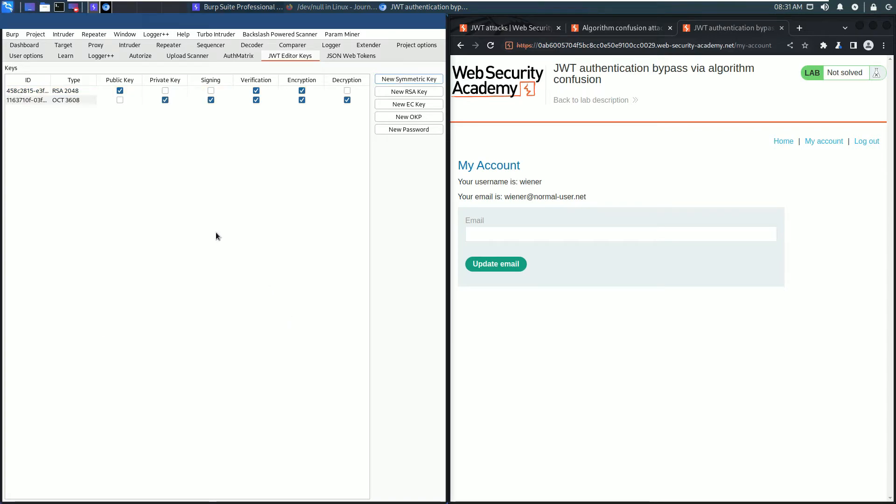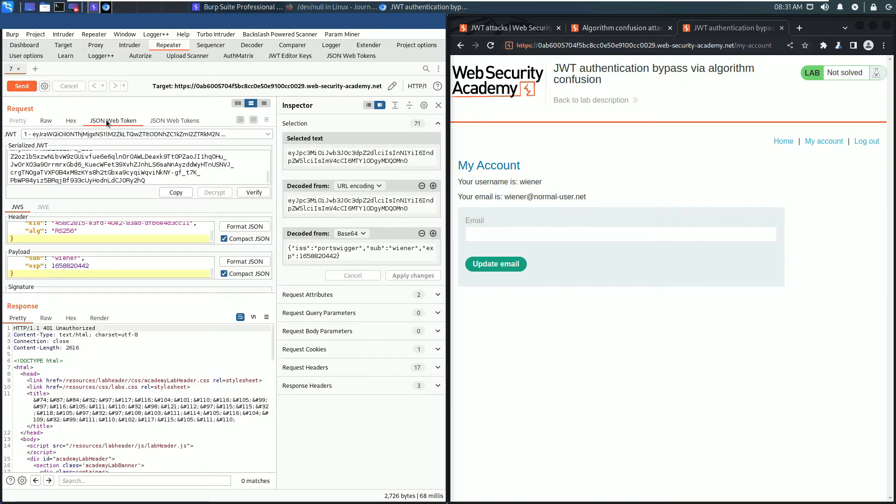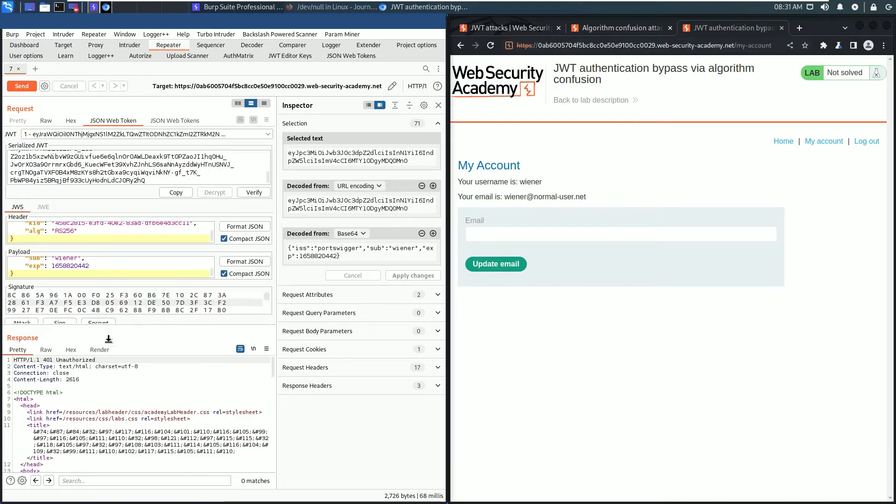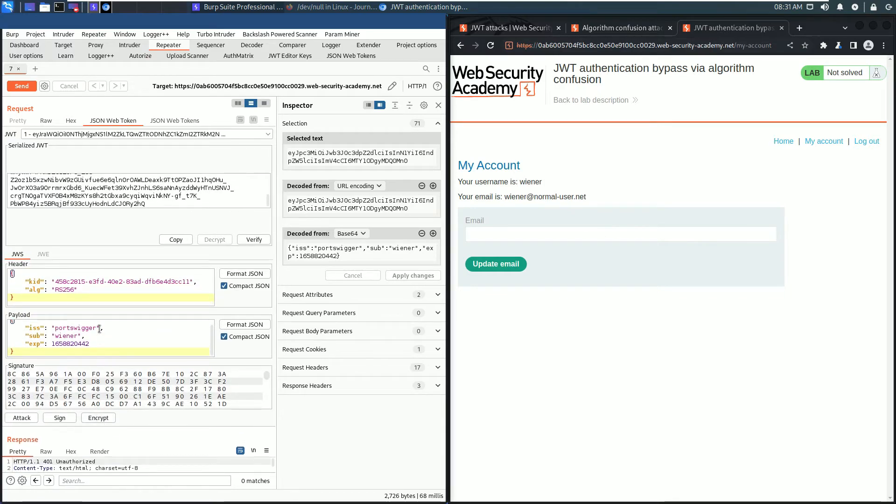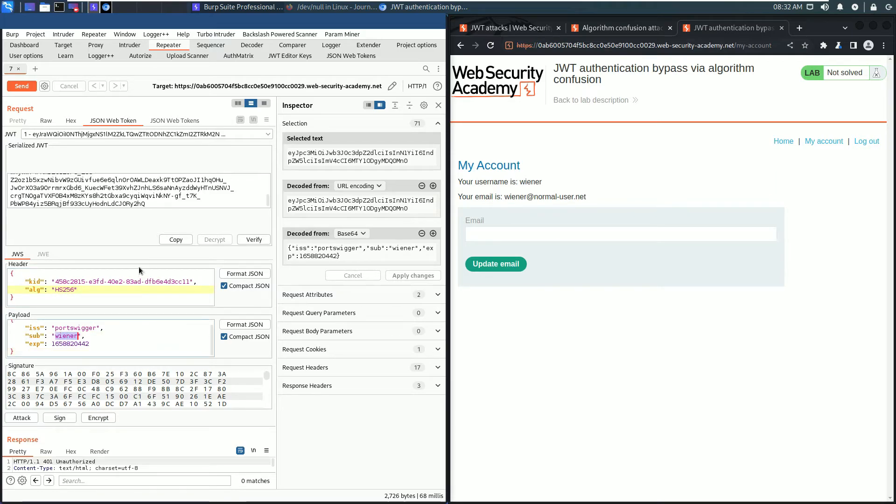The third part is to modify and sign the token. Go back to Burp Repeater and click the tab JSON Web Token. In the header of the JSON web token, replace the value of the alg parameter to HS256. In the payload section, replace the value of sub from wiener to administrator.